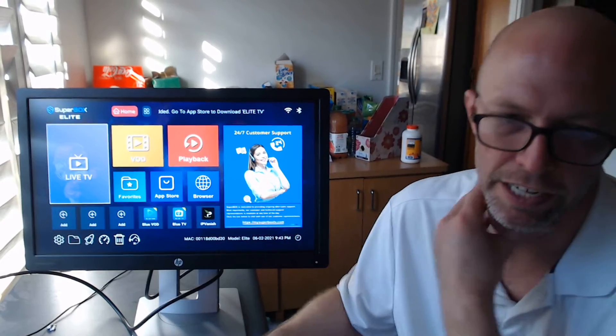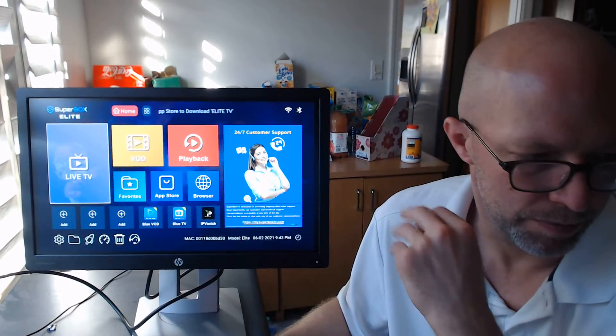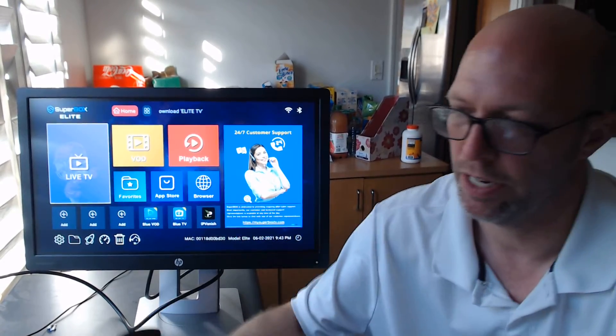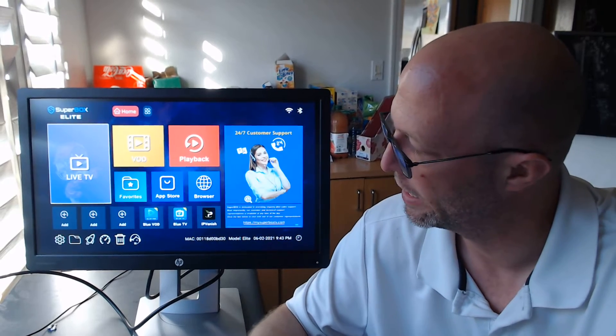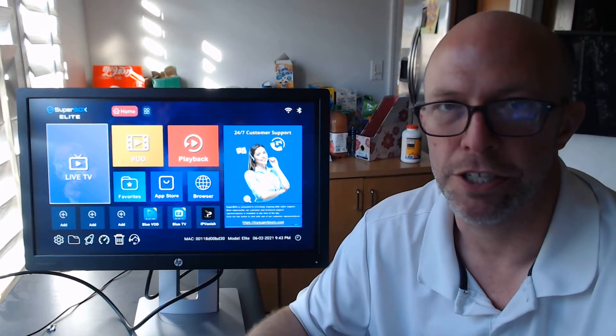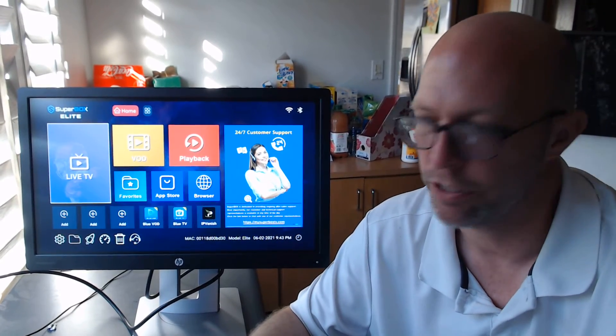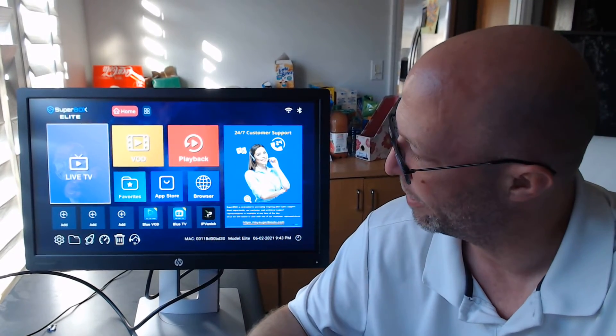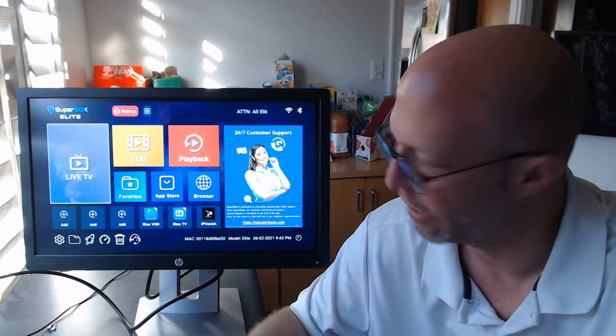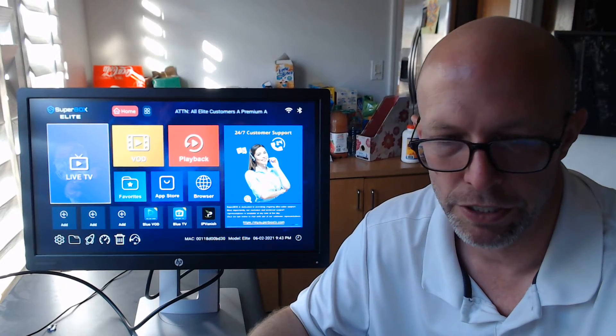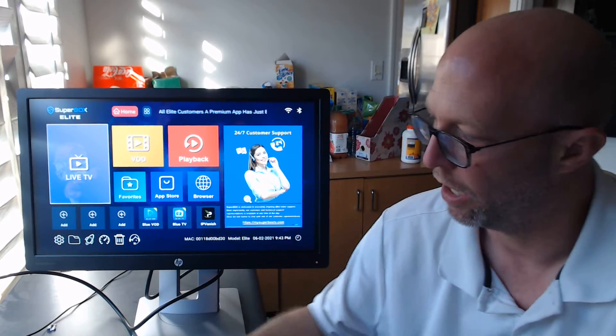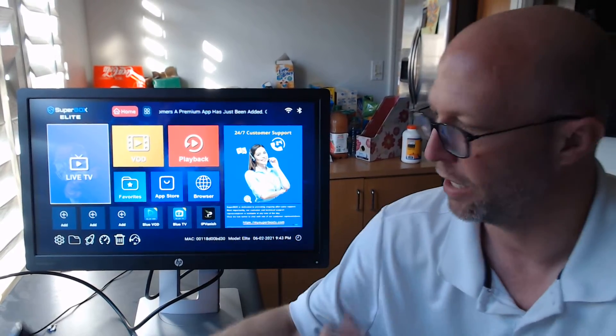Hi folks, good evening. I believe it's Wednesday night. This is Mr. Stream taking you to a live video on how to set up parental controls on the Superbox Elite.